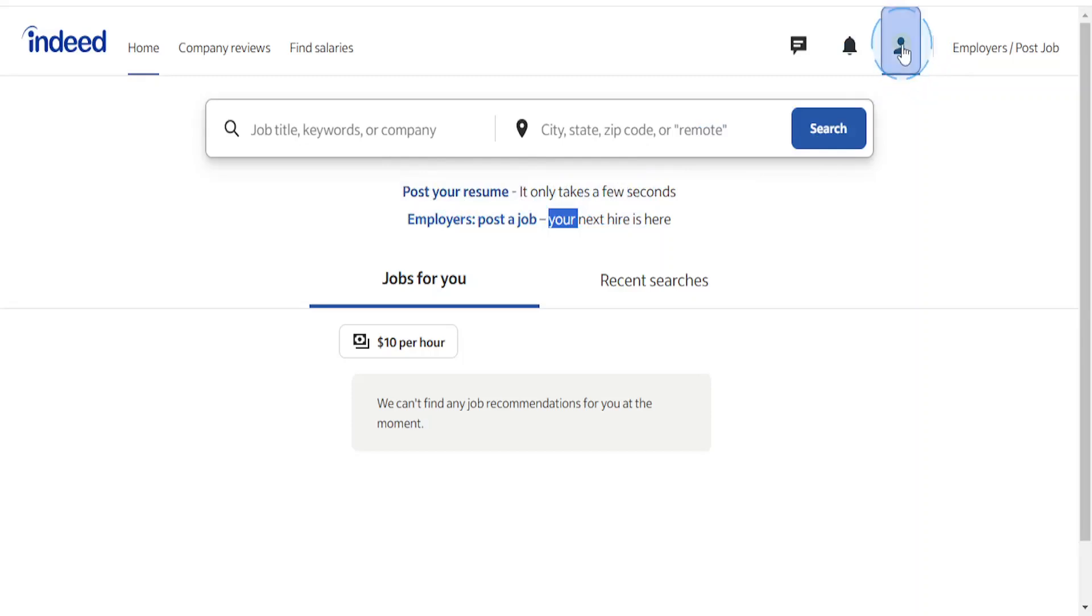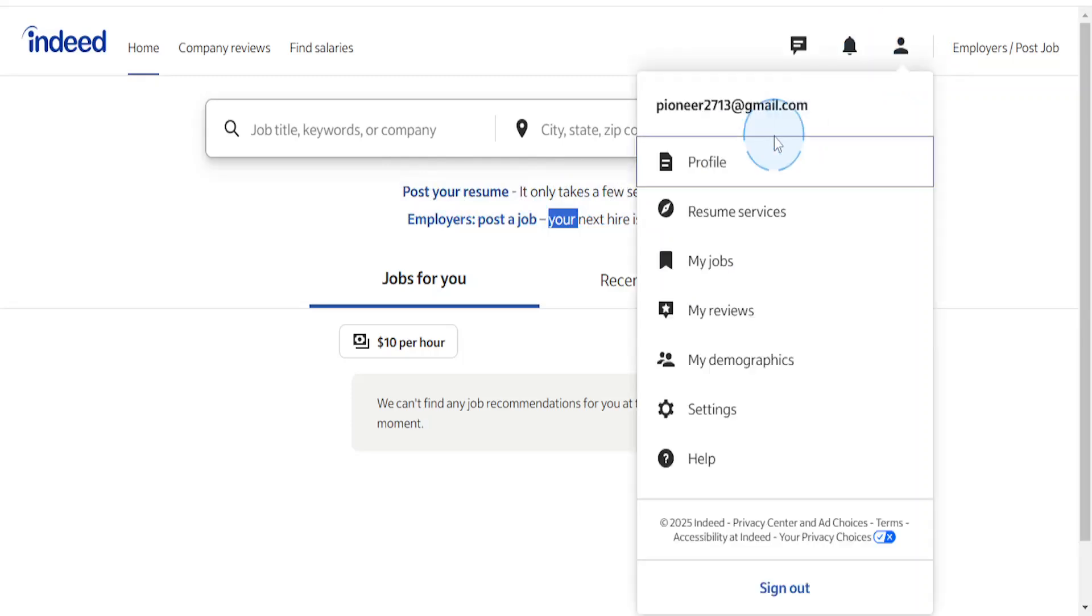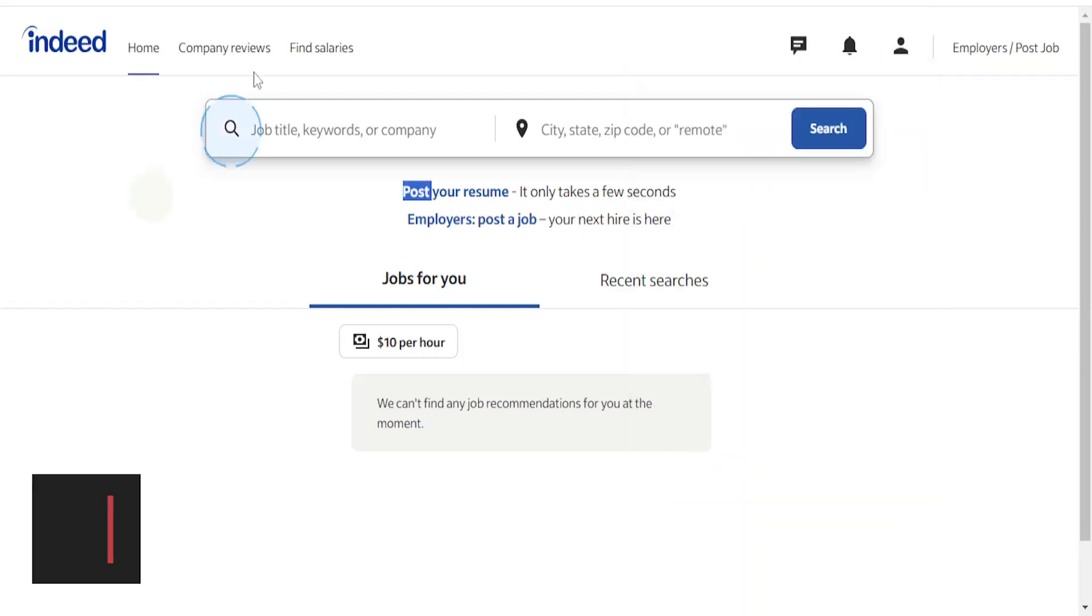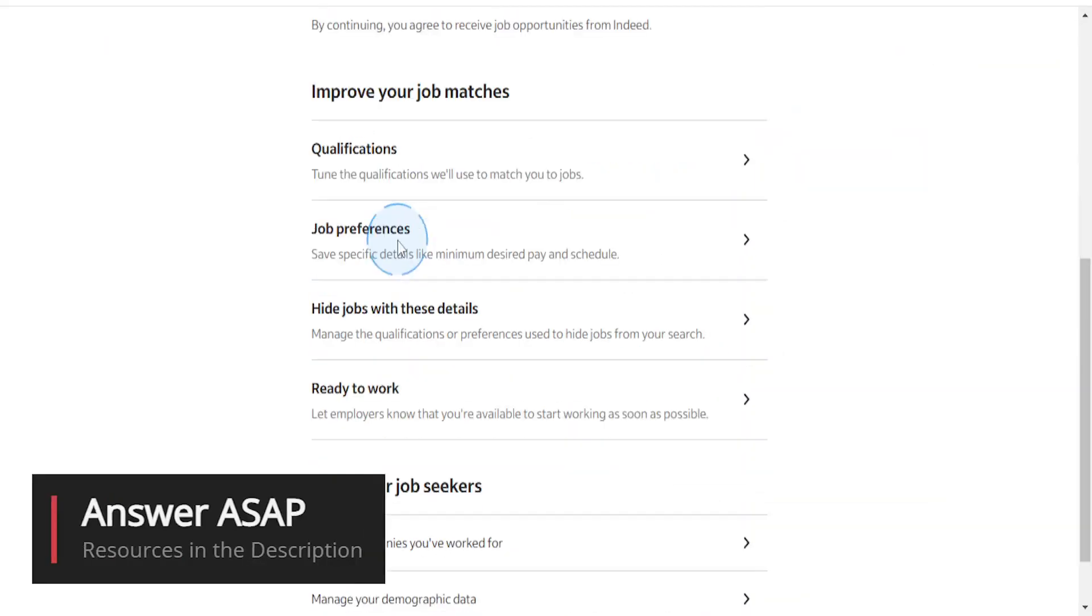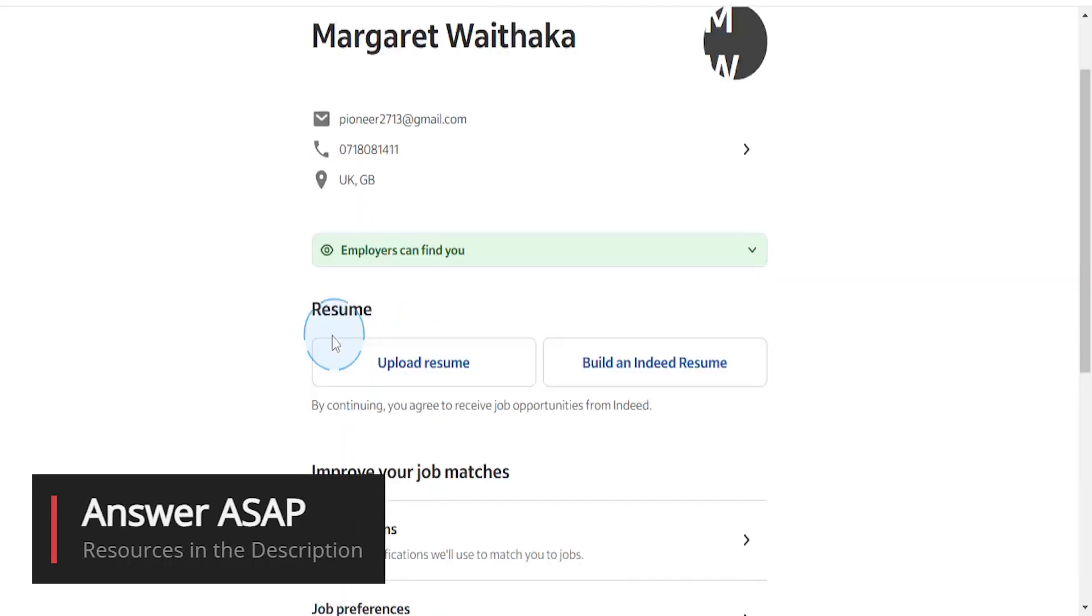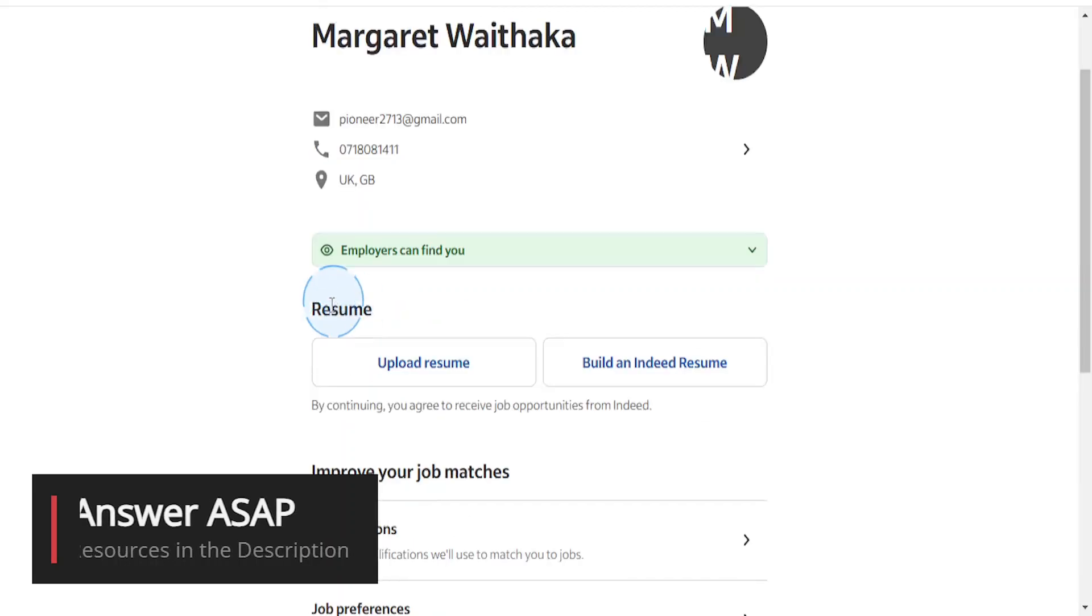Then just go ahead and click on profile and it will redirect you to this page. What you're going to do is scroll down and under resume you'll see this option right here.